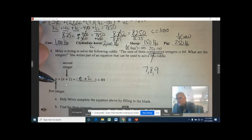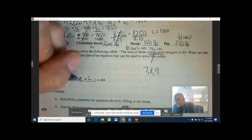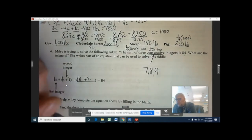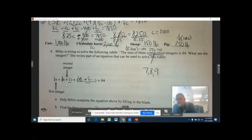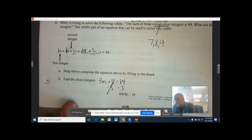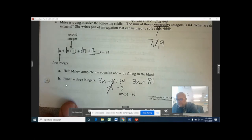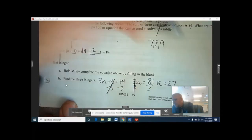Now solve the equation. There's nothing to distribute — it's all positives, so you can drop a 1 in front of each N: one N plus one N plus one N gives 3N, and 1 plus 2 gives plus 3. So 3N plus 3 equals 84. Subtract 3 from both sides — those cancel — giving 3N equals 81. Divide by 3, and N equals 27.